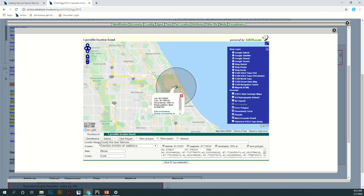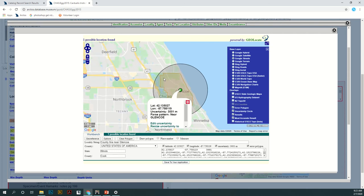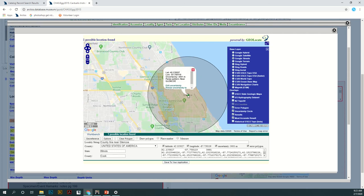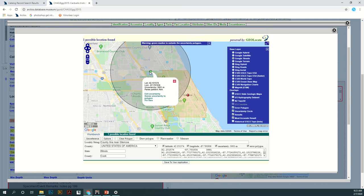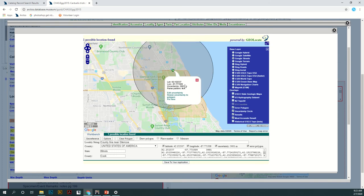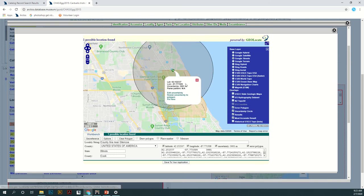So for my georeference here I'm doing the county line near Glencoe so I'm going to move this marker. You just move it to wherever it needs to go. So right here on the county line.